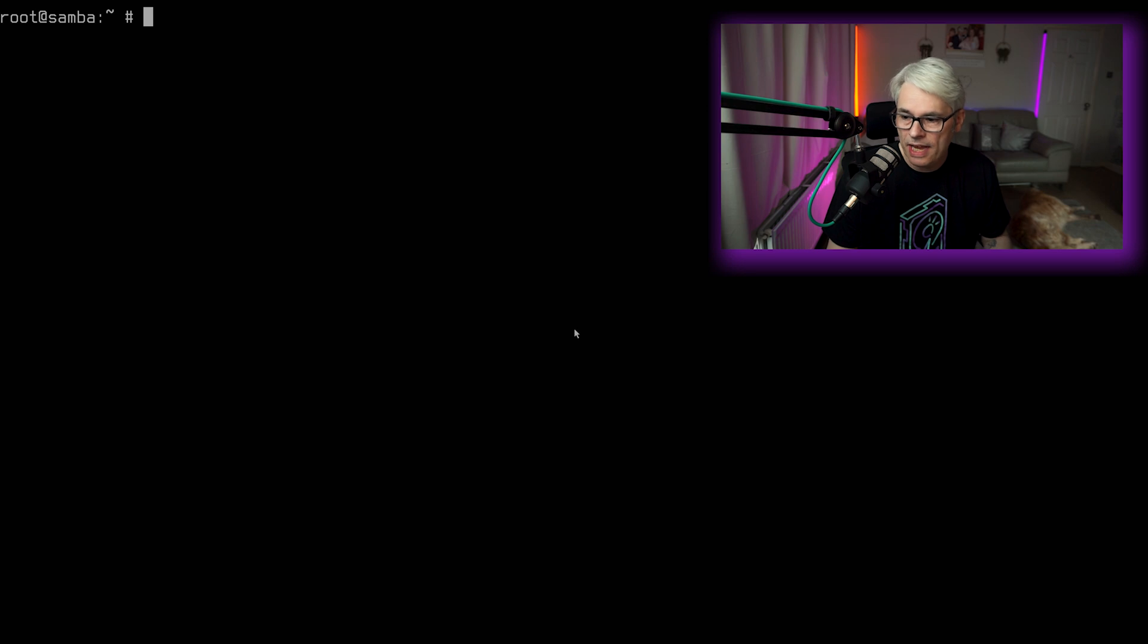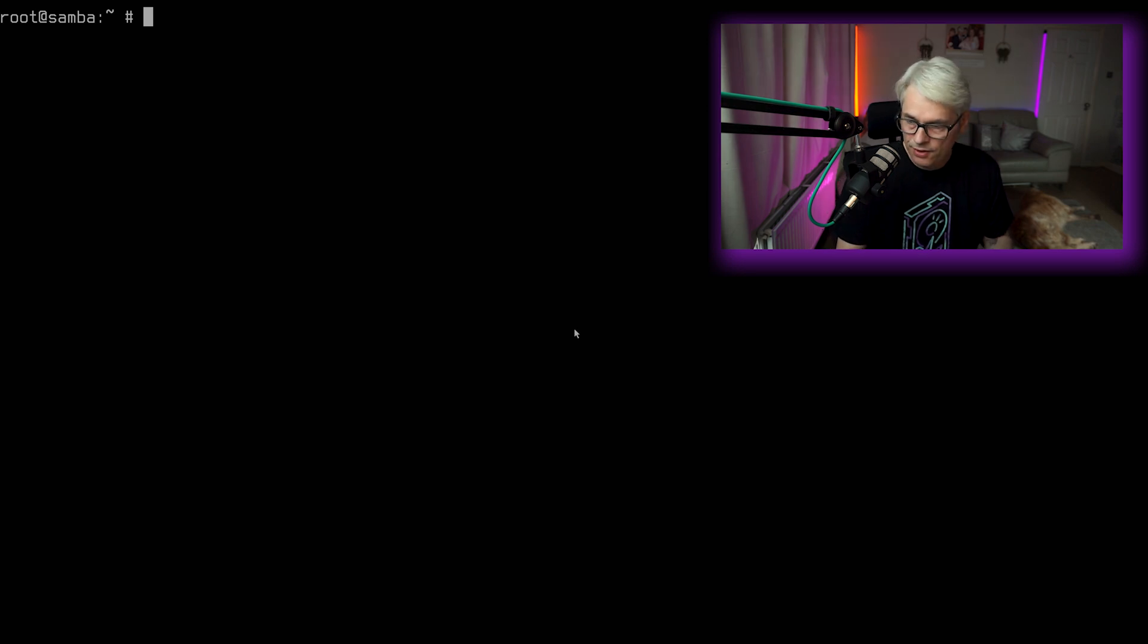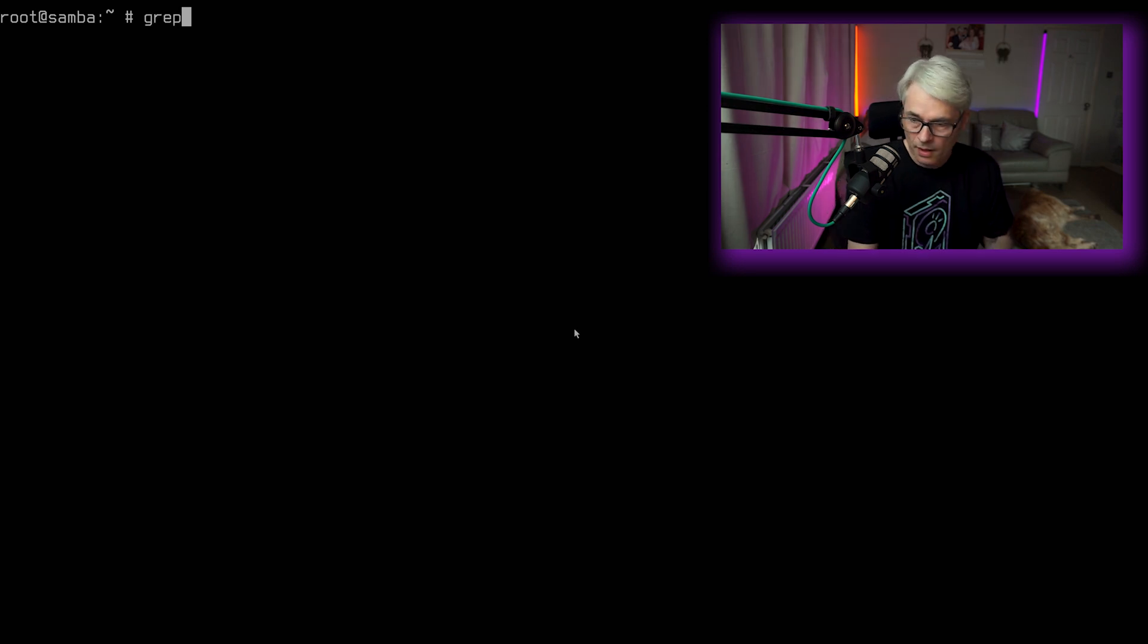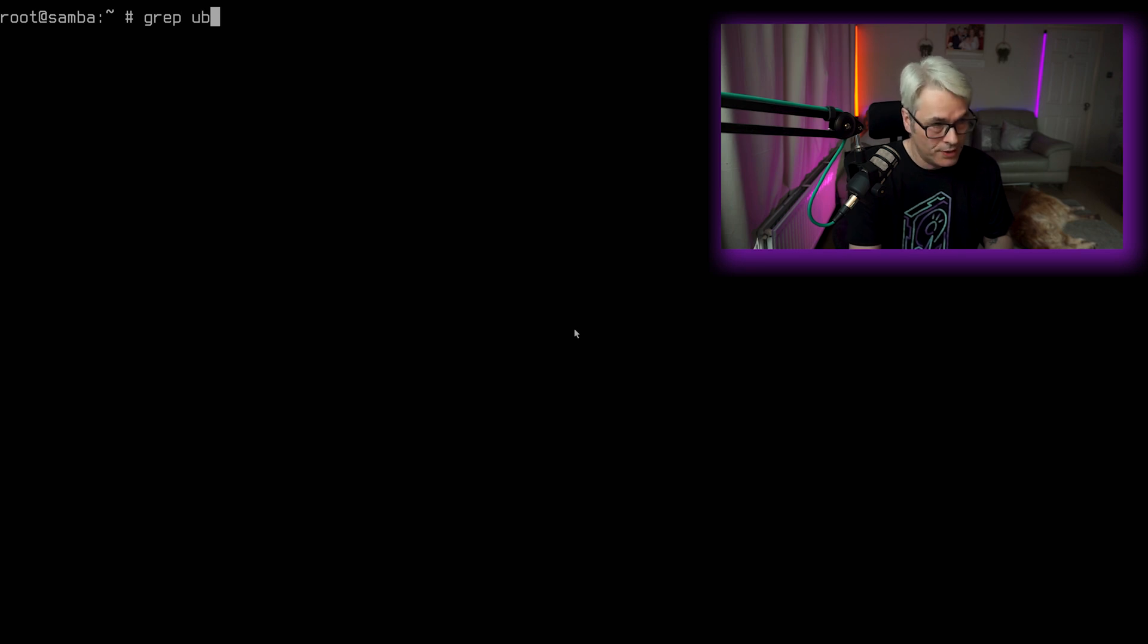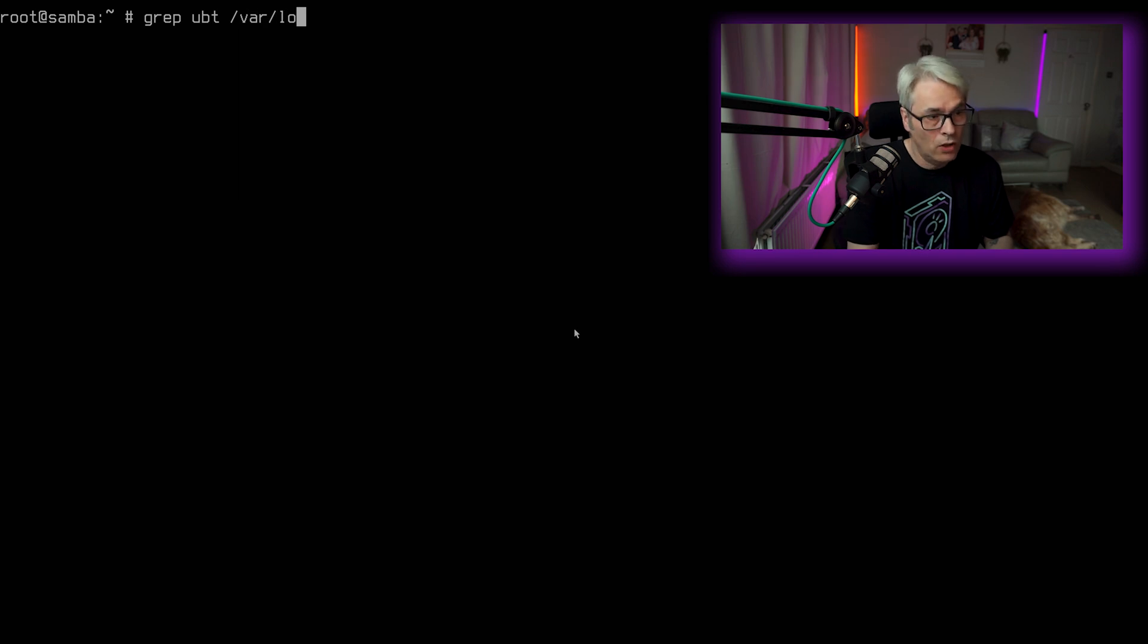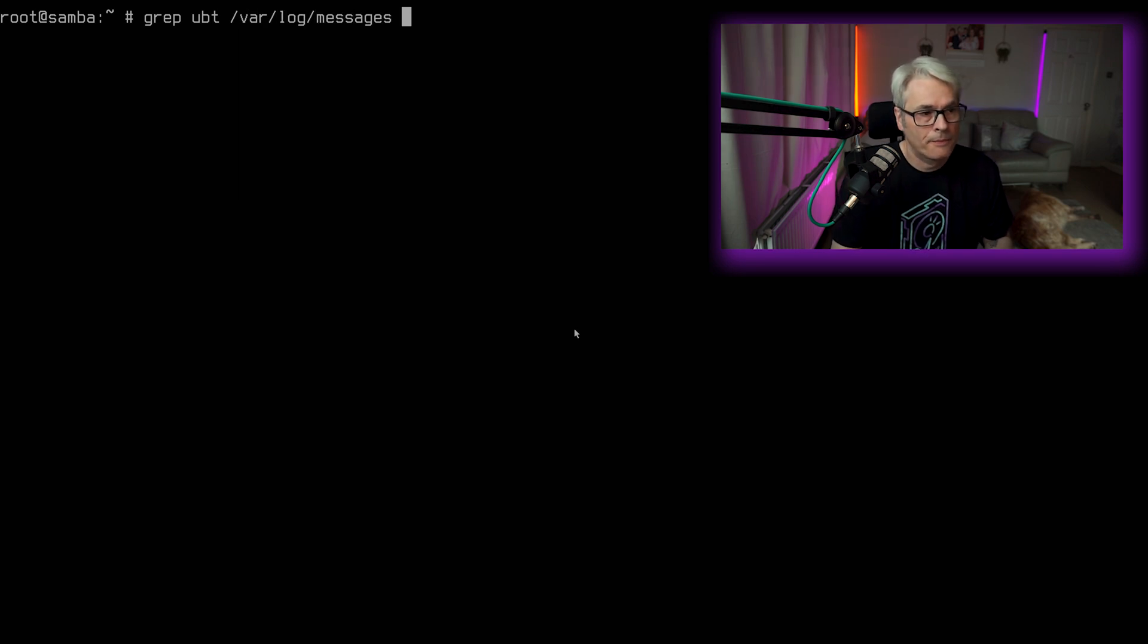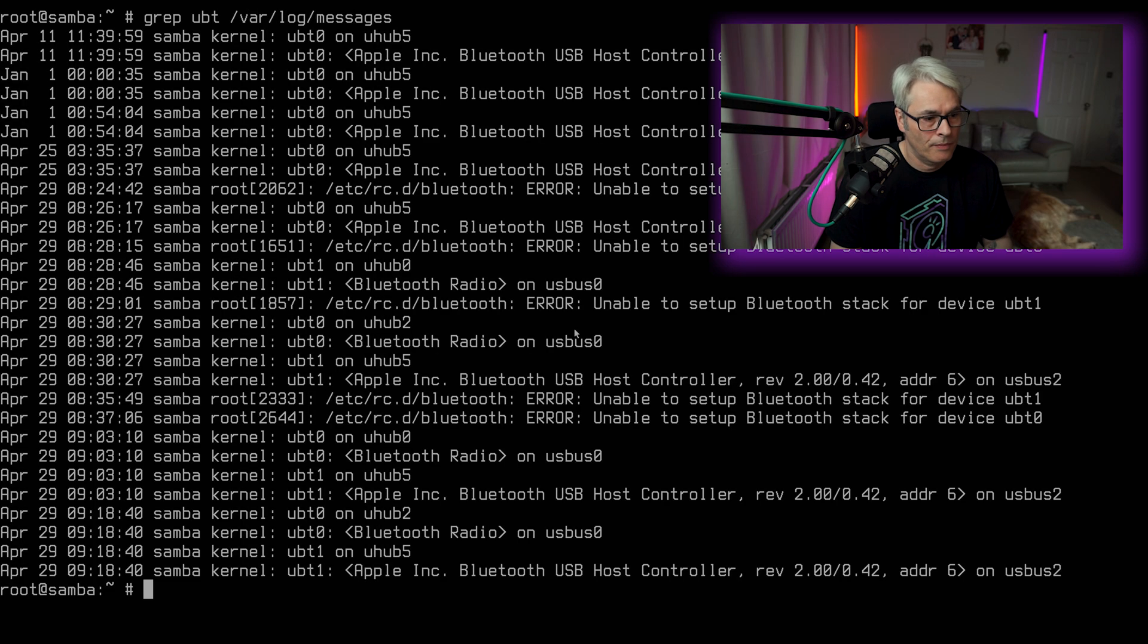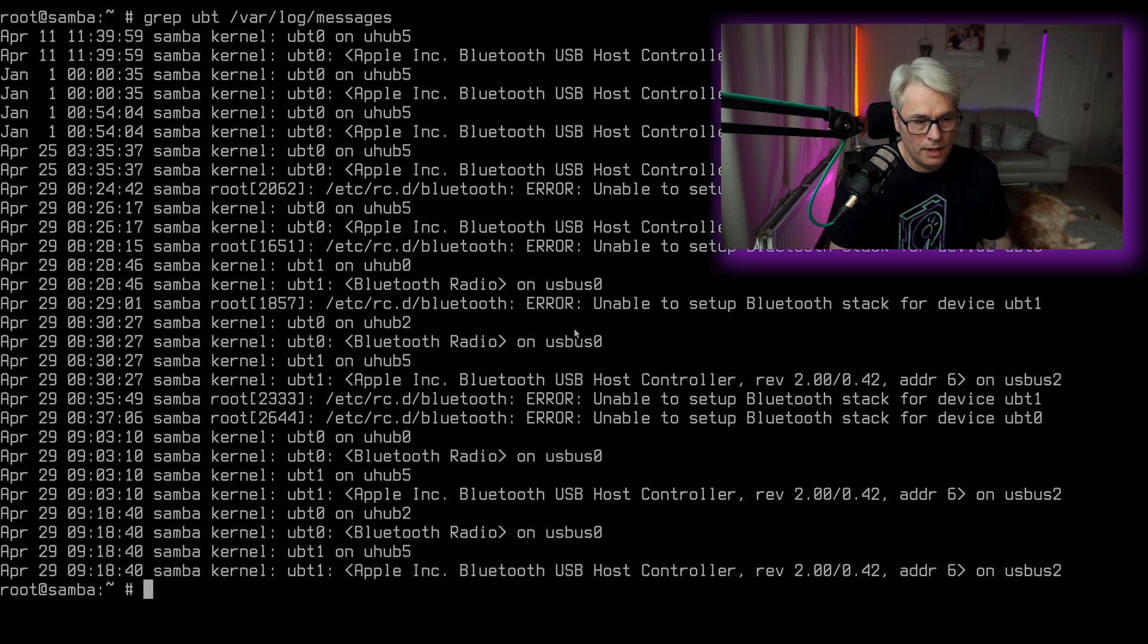Let's check that it's actually started. So let's do a grep UBT on our log messages. Here we go. Loads of it. Super duper.